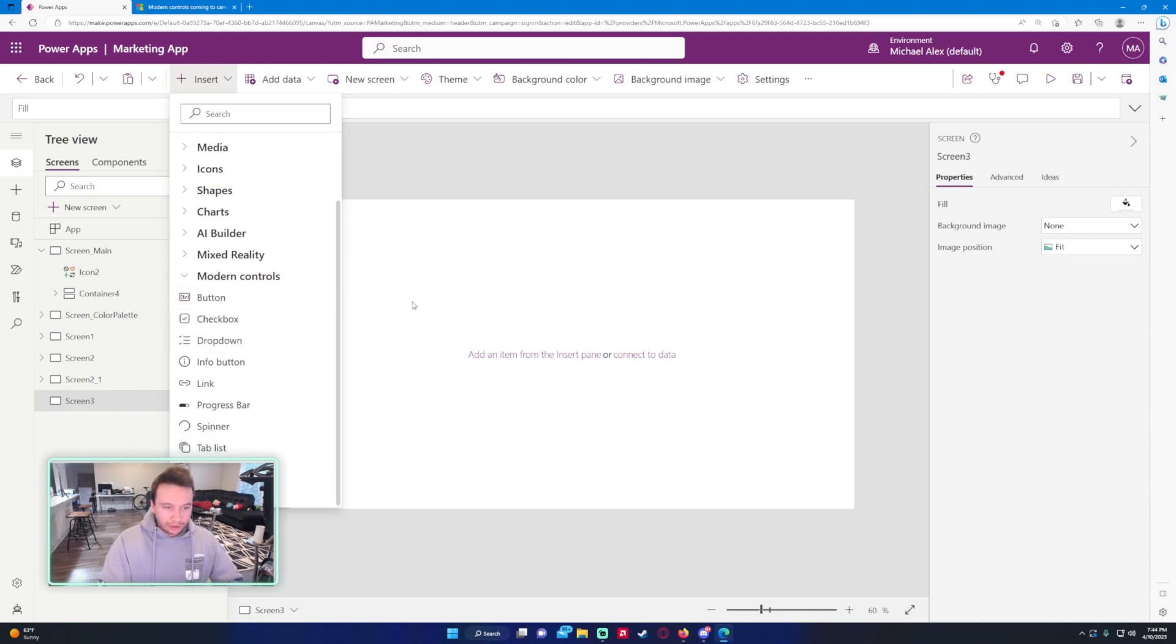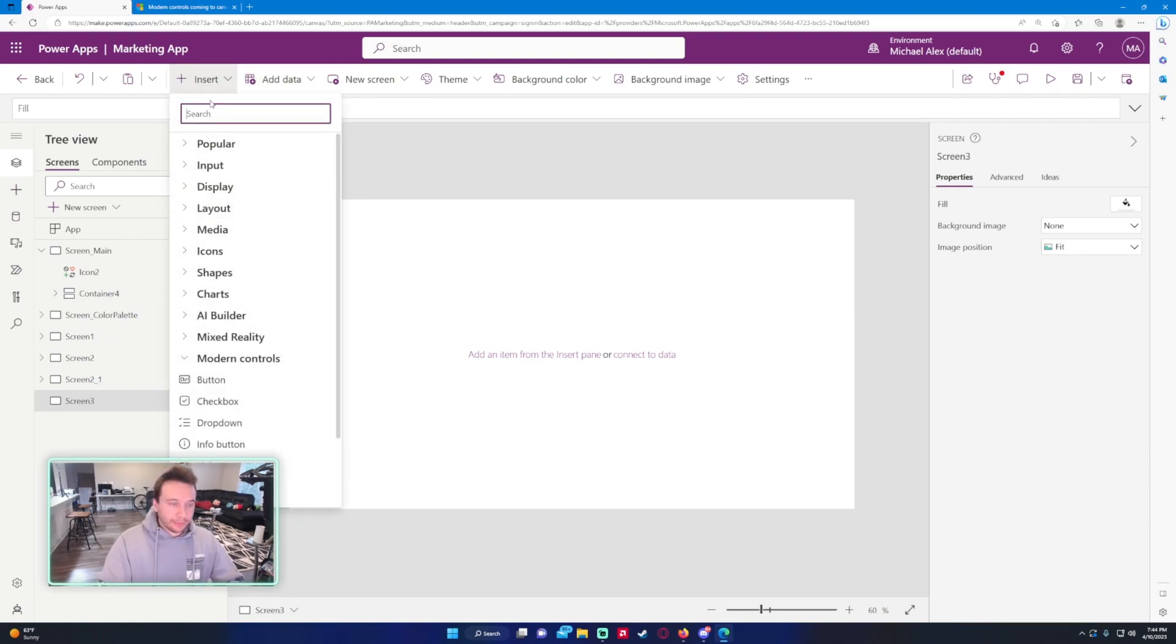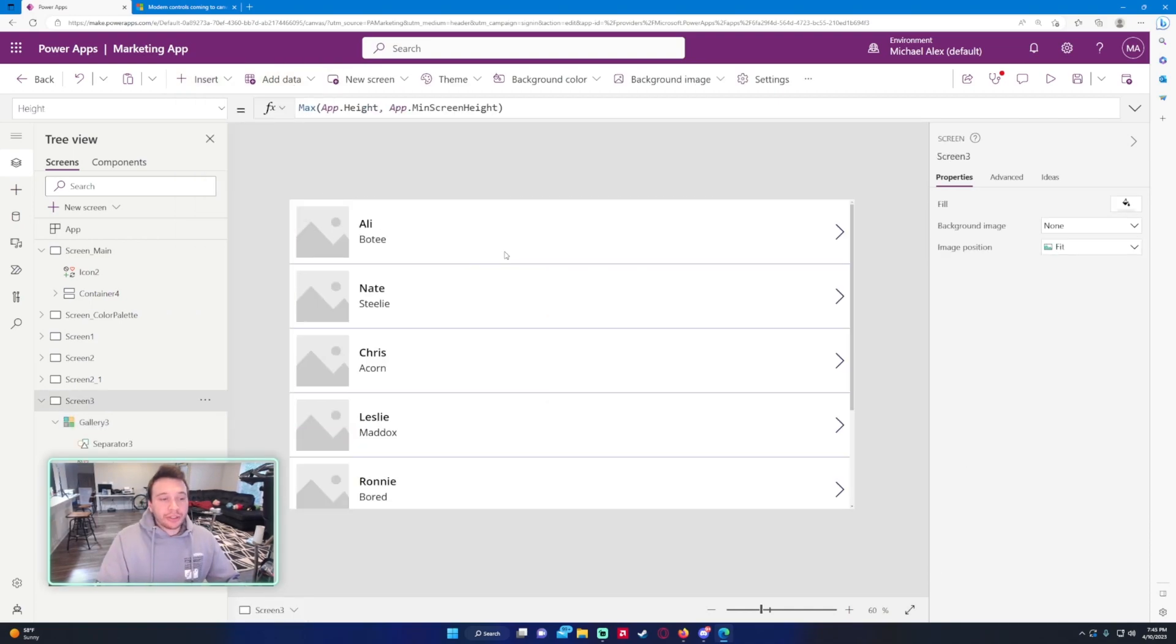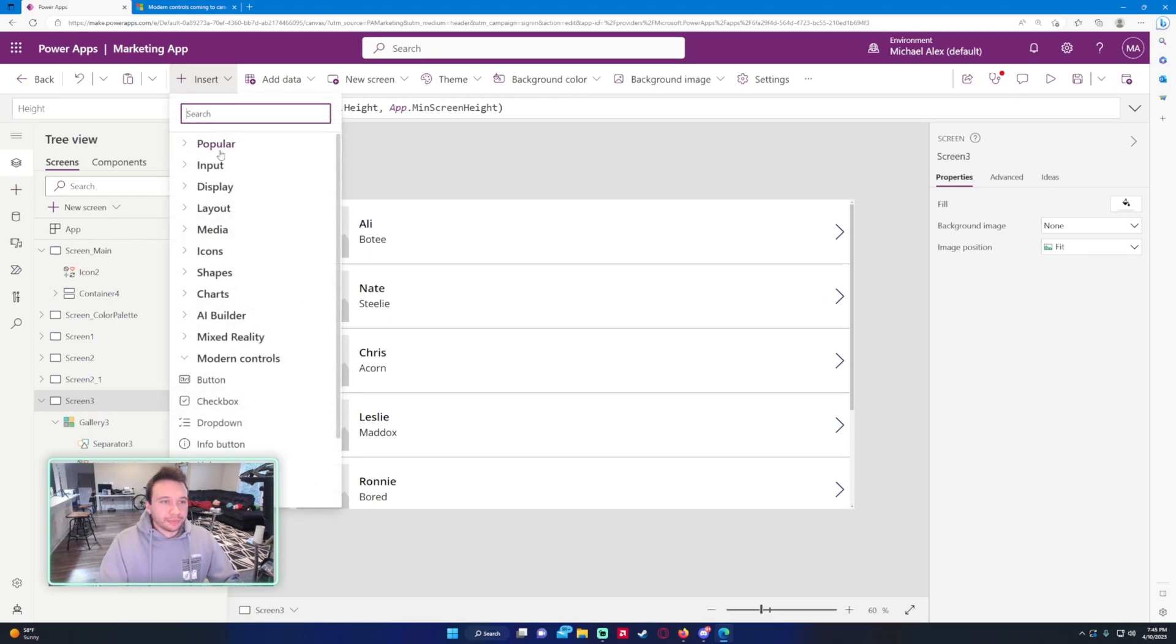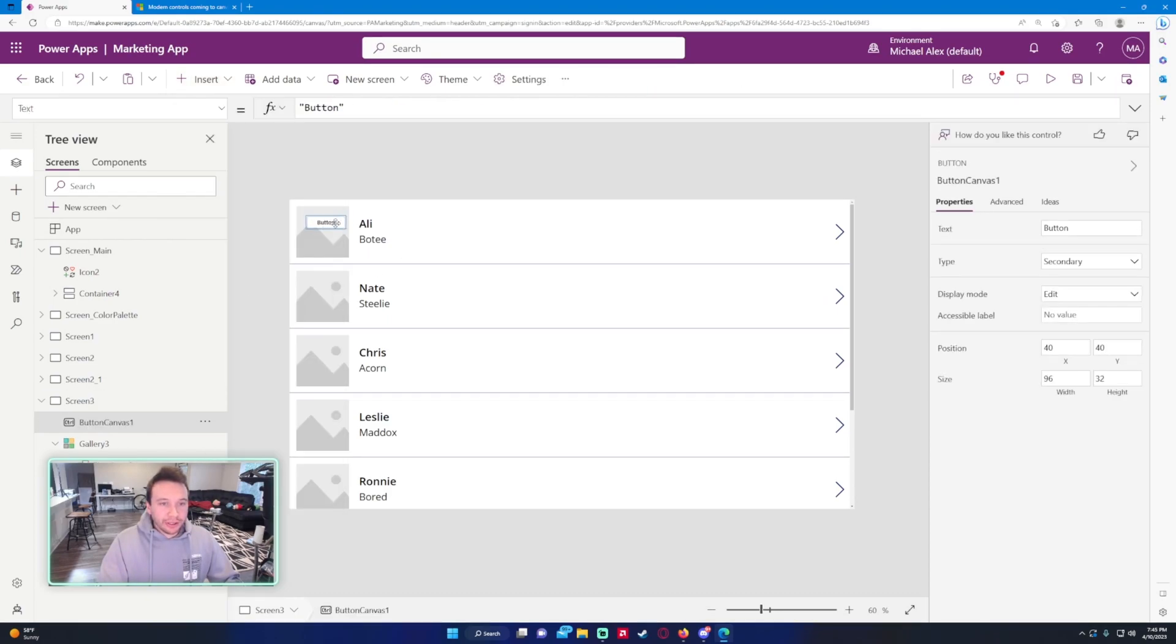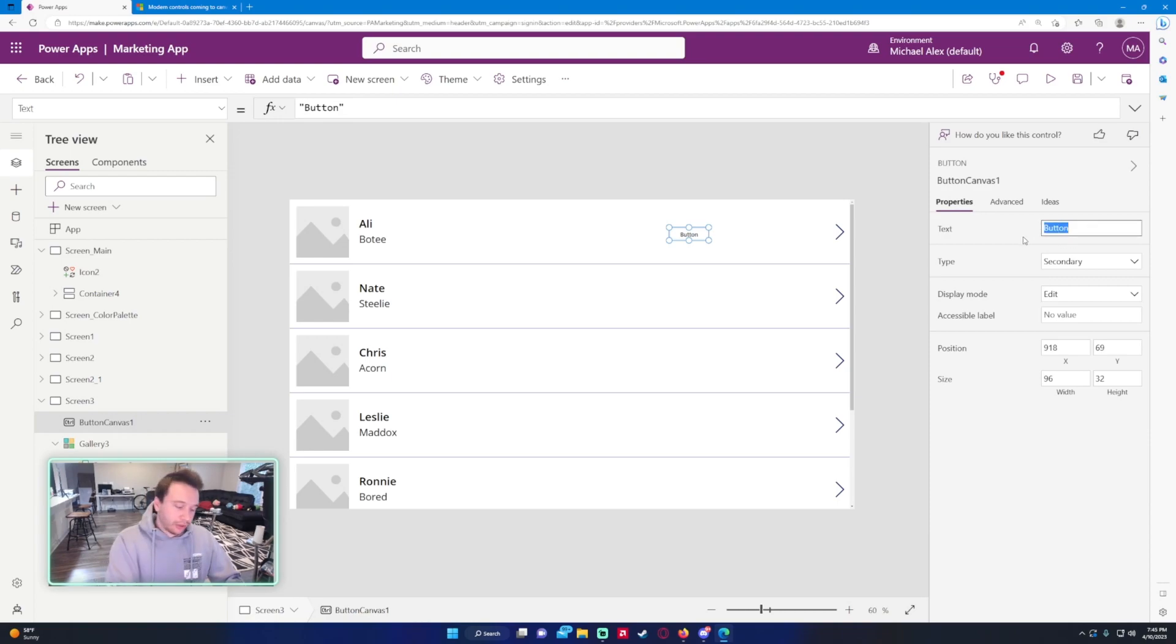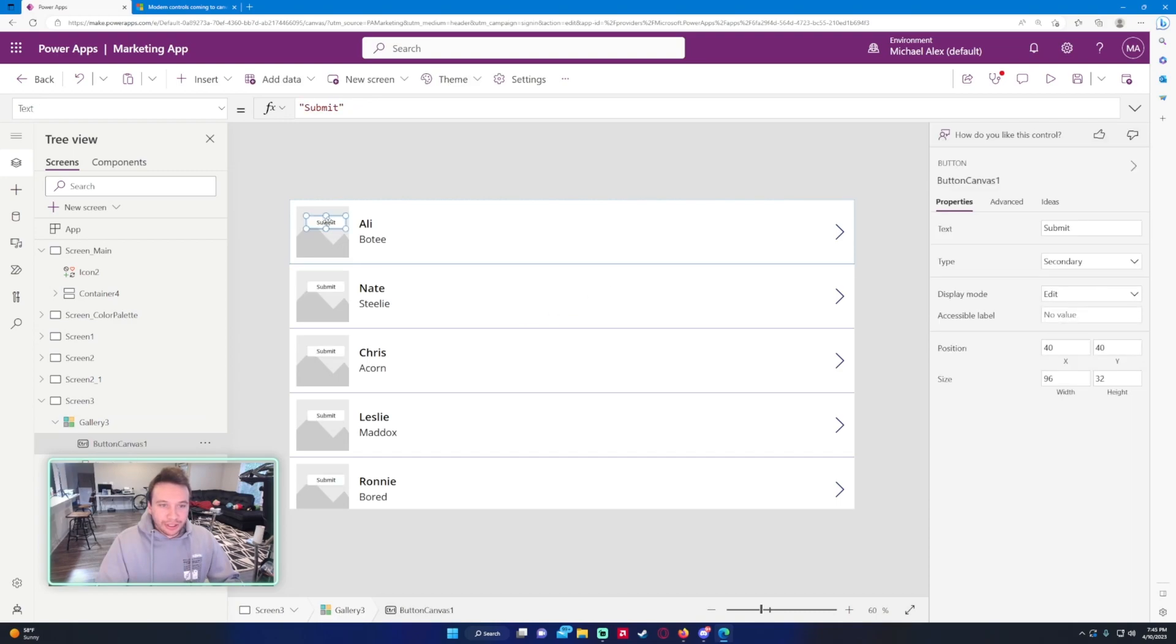Let me just go ahead and add a gallery in here and we'll see how it functions with the gallery. We'll do a vertical gallery. Now we have a simple gallery with some of the information. Let's go ahead and insert a new button. You can see this is the new button. We currently have some primary, secondary so that affects the theaming. You can change the text so I can change this to like a submit. I actually made that outside of the gallery so let's put that inside of the gallery so it's on each of these.